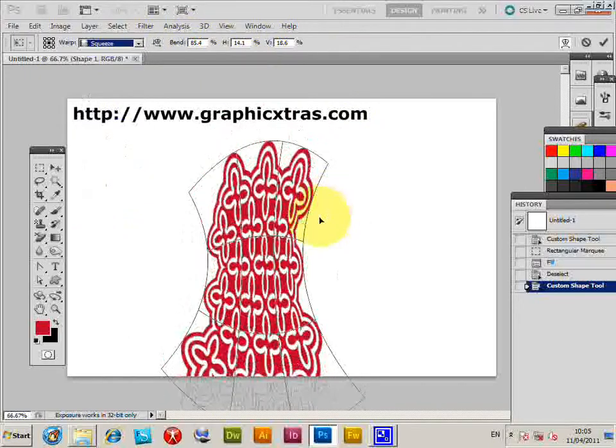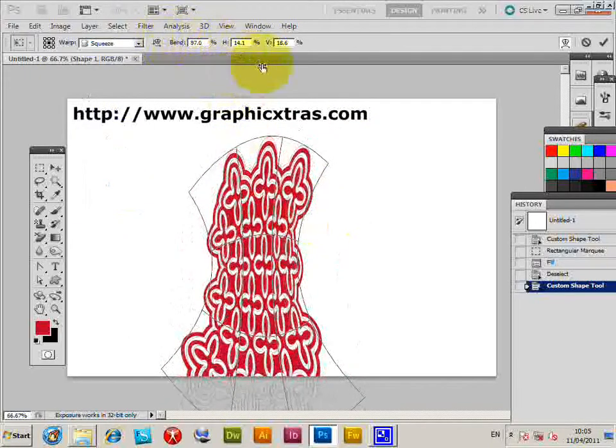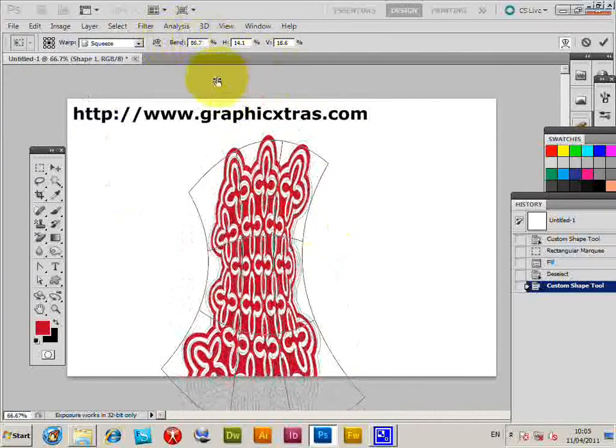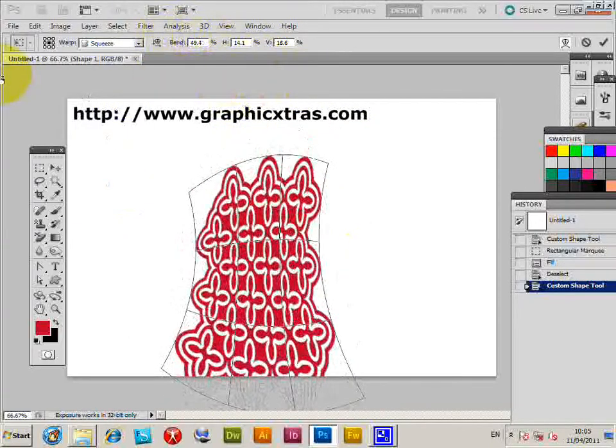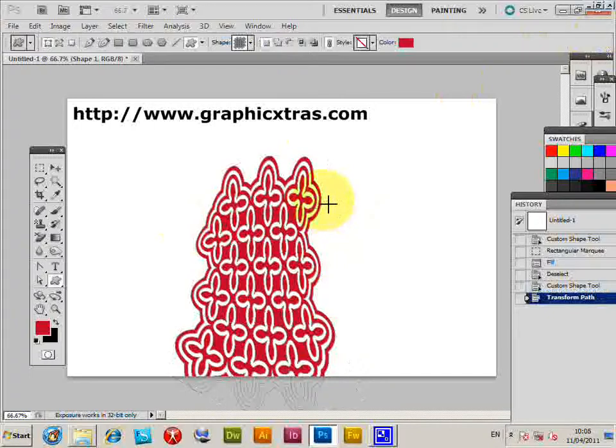that's another one, bend, squeeze that really tight. Screen, click OK, and now you've got a slightly different altered shape.